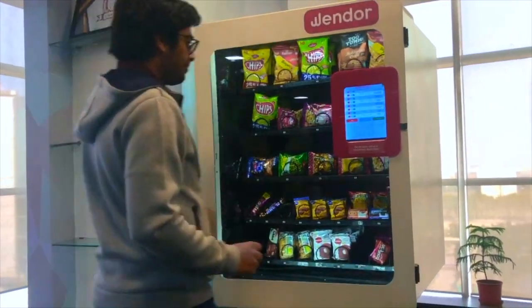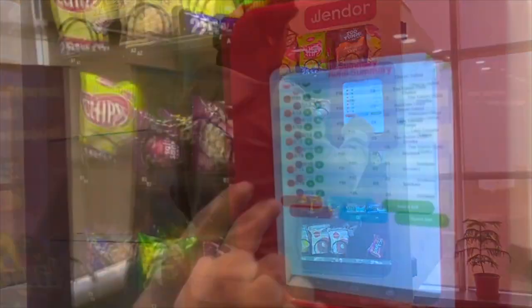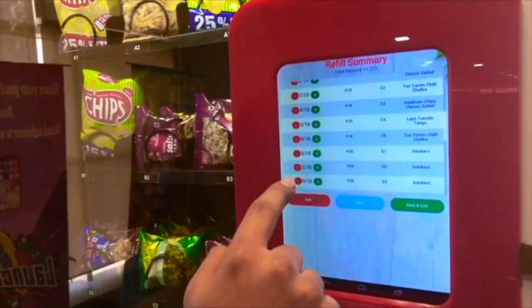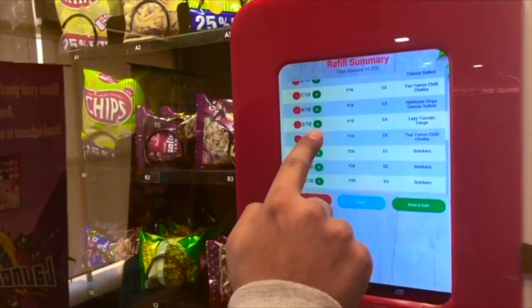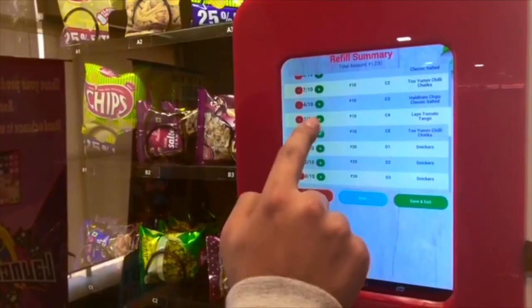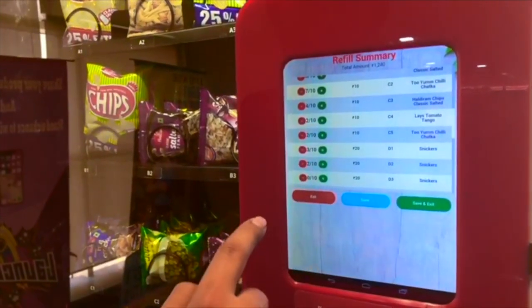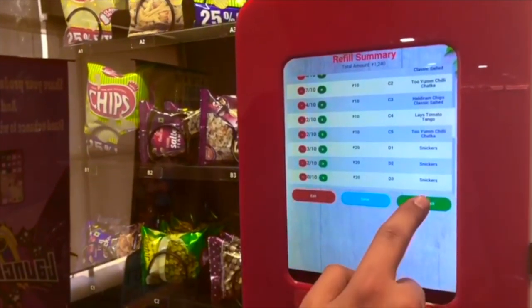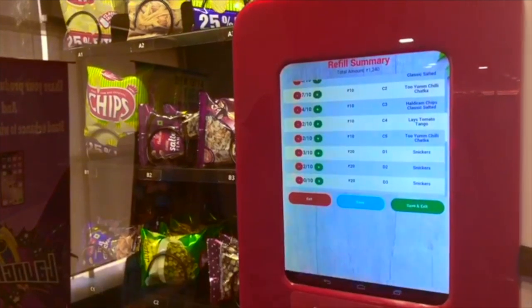Now, update your dashboard. Use the refill window to input the details of updated products and quantities in the vendor. Save and exit.